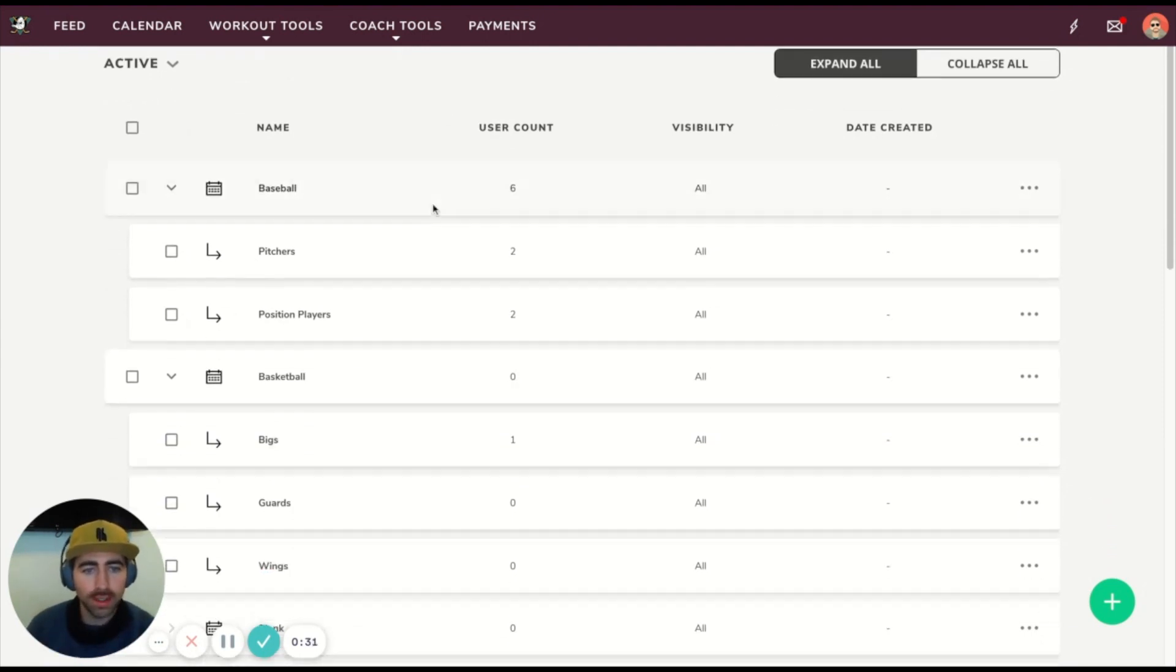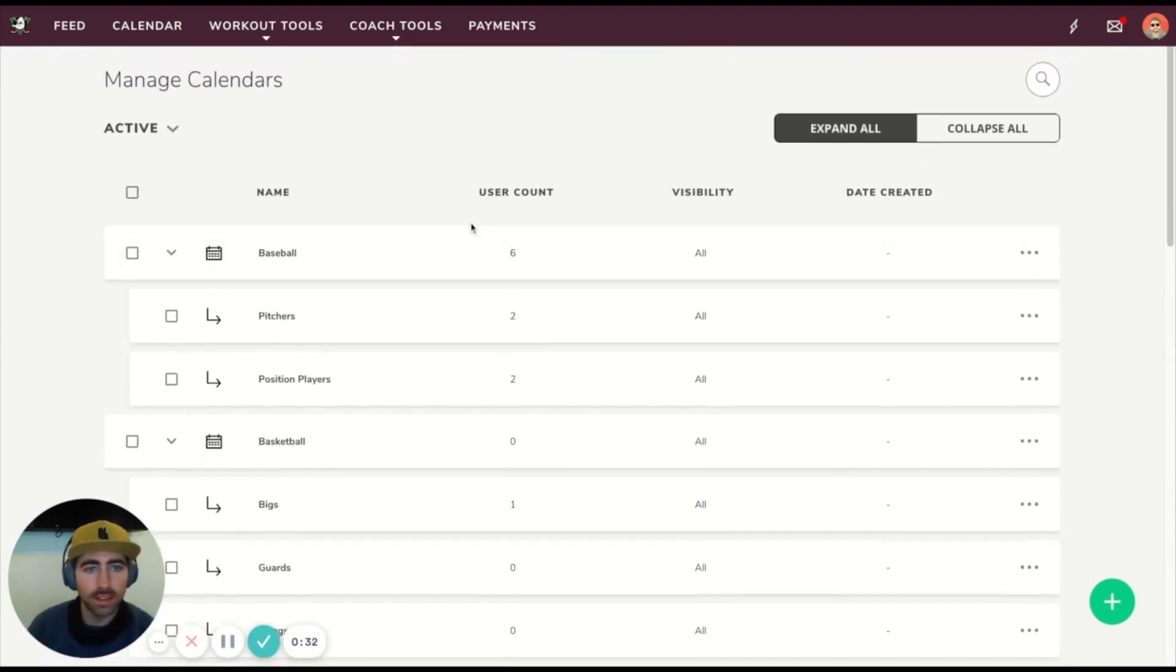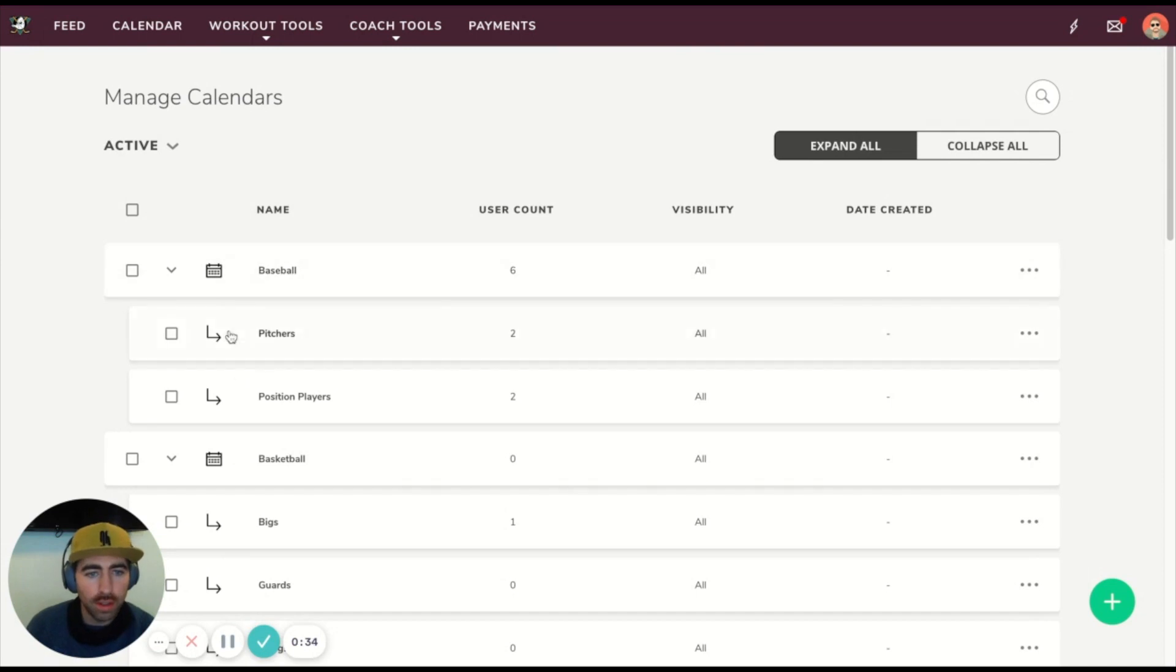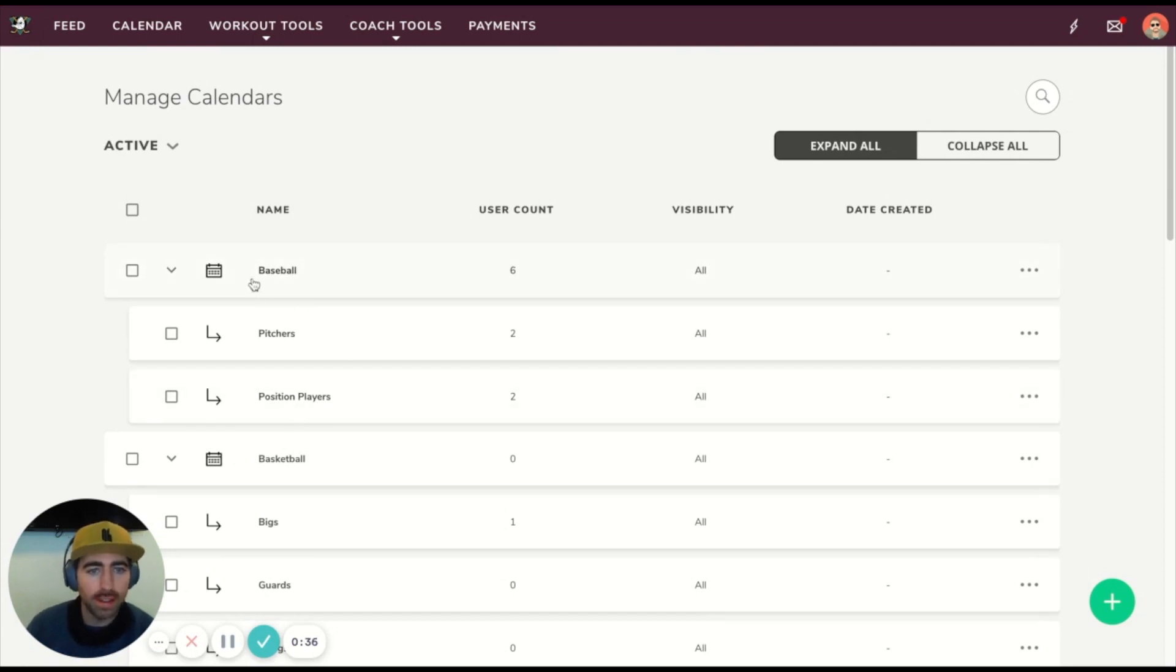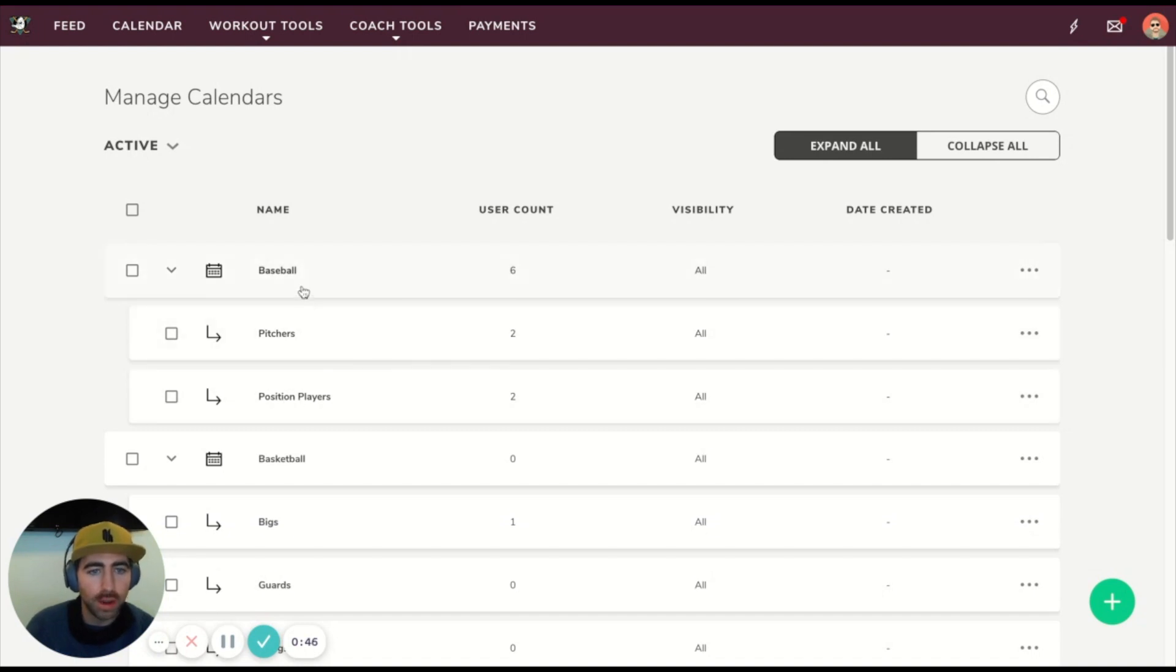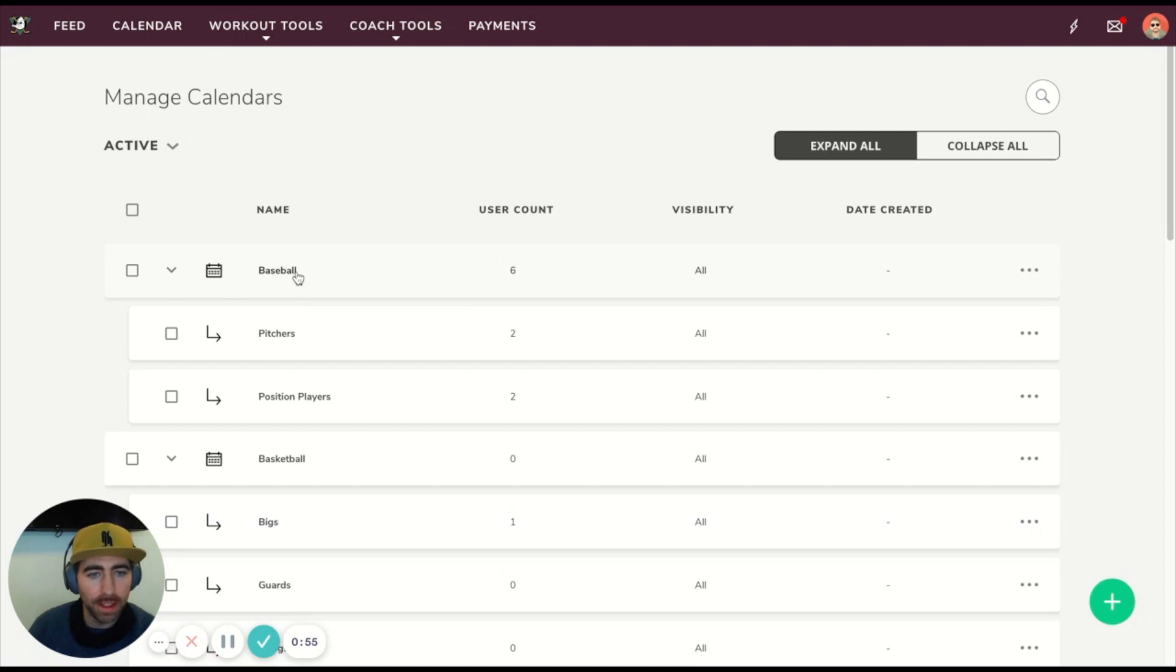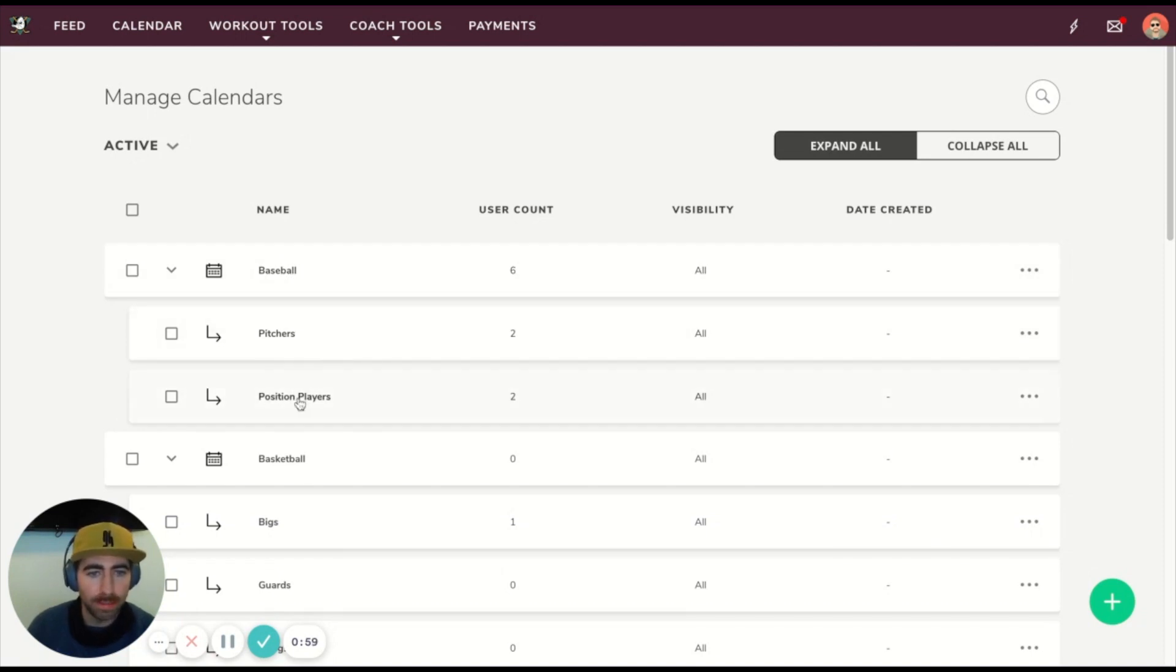Here you can see I have quite a few calendars, and we're going to use this top cluster here as our example. As you can see, I have this calendar called Baseball. We refer to this as a parent calendar. It's a parent because it has two sub-calendars underneath it. One thing that's important to know about this calendar structure is what we call the trickle-down effect. That means that if I write a training program on the Baseball calendar, it will trickle down to anything underneath it, including Pitchers and Position Players.